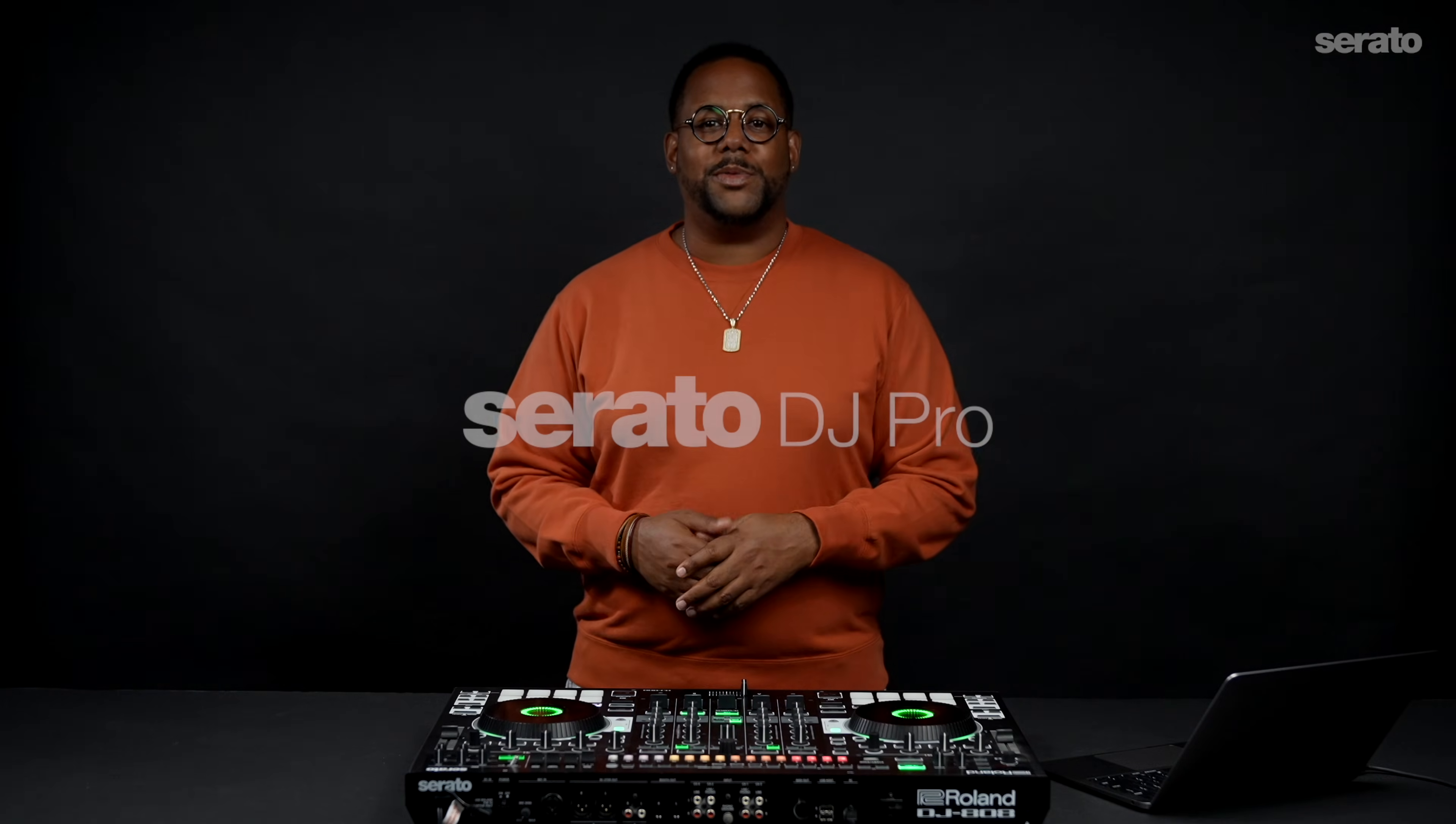What up? Sonny James here with Serato in Los Angeles, California. One feature I feel is highly underrated is Beat Jump.